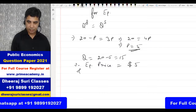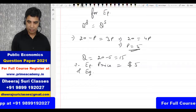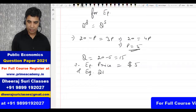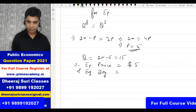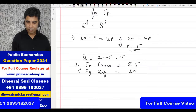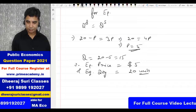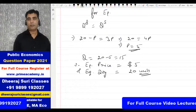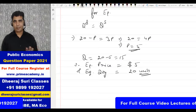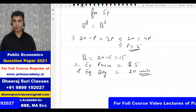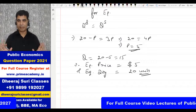The equilibrium quantity is 20 minus 5 = 15 units, so equilibrium price is $5 and equilibrium quantity is 15 units. Did you understand? It's easy.